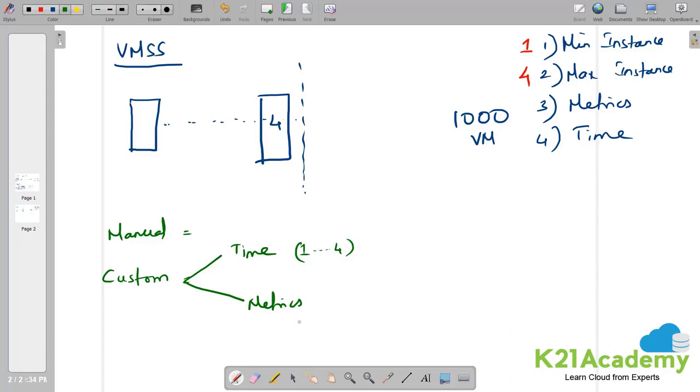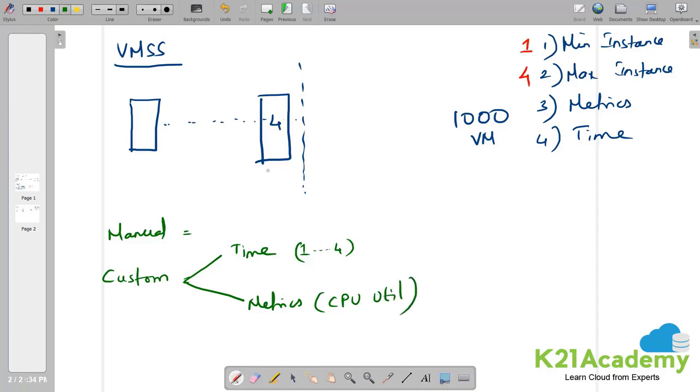In that case, the wise idea is to go for metrics related. You have many metrics that you can choose. Here I am going to pick up CPU utilization. That's a wise way to calculate the utilization of all these servers. And if I choose CPU utilization, how will my virtual machine scale set function?